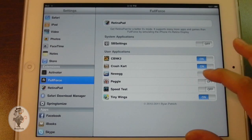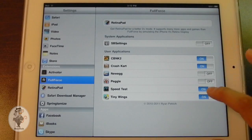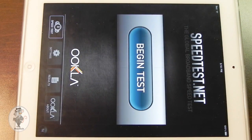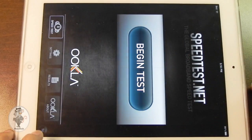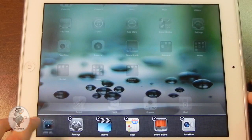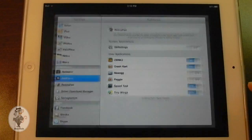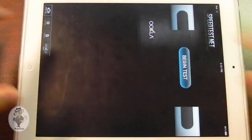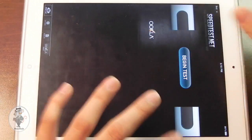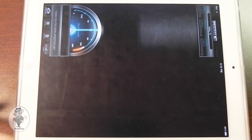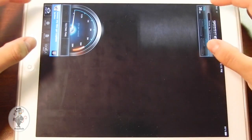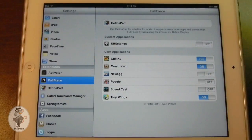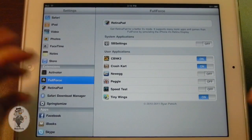Now it doesn't work for everything. For example, if I go into the Speed Test application — here it is, a regular iPhone app, pixel doubled. If I turn Full Force on for this application, you'll see it's not compatible. Instead of the menu buttons being in the right place, they're way over in the corner and some of the images are pushed all over the place, so it just doesn't work the way it should. Full Force doesn't really work with everything, but the good thing is that this tweak is free in Cydia, so go ahead and get it.